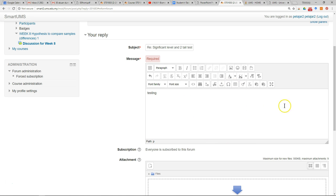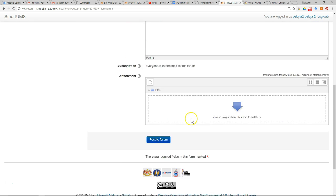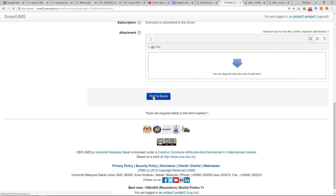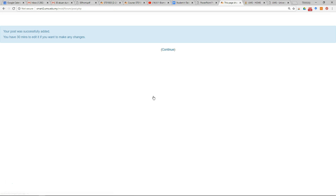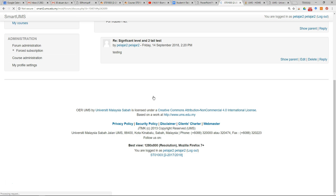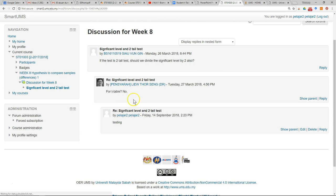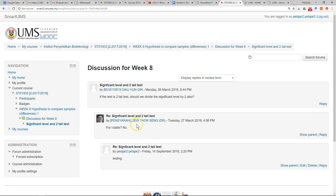This allows you to discuss your work with your lecturers and other students in detail. After you have done that, just click post to forum. Wait for a few seconds. This is the message that you have just replied in this forum. To go back to the forum, just click on this link again.